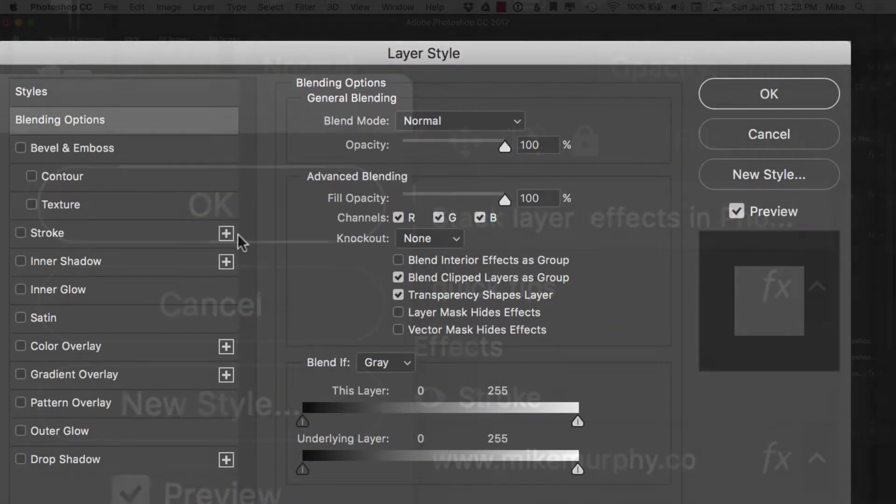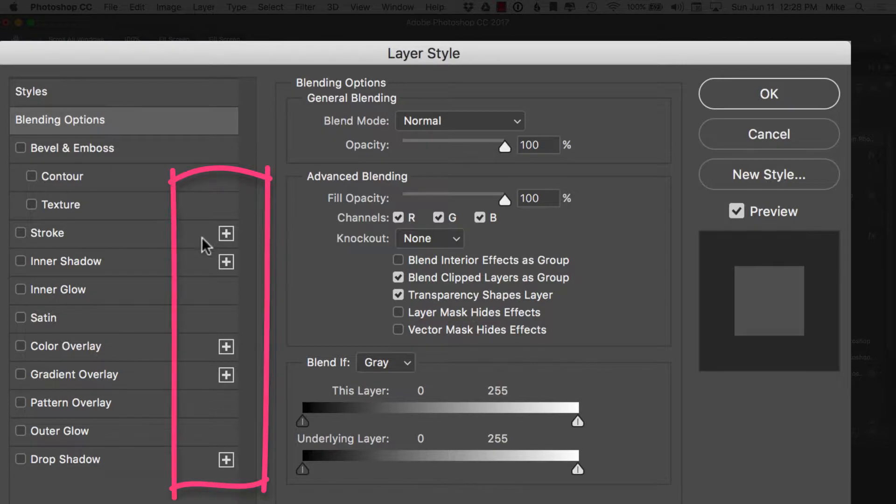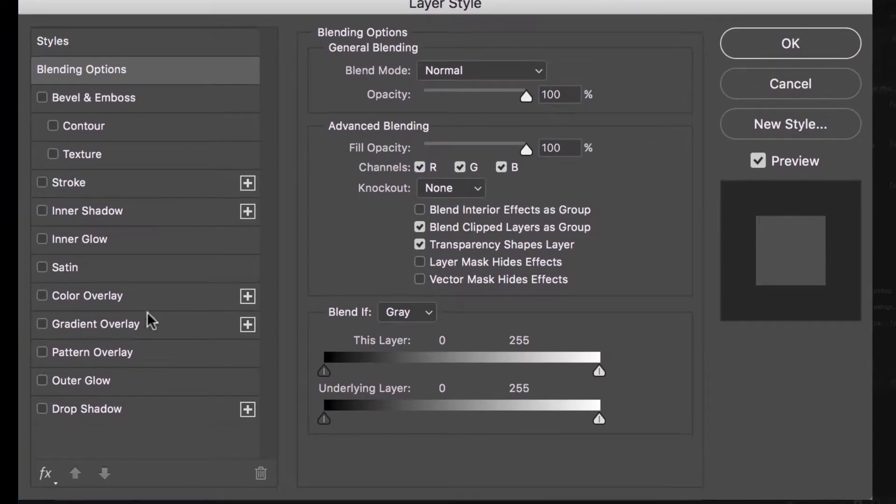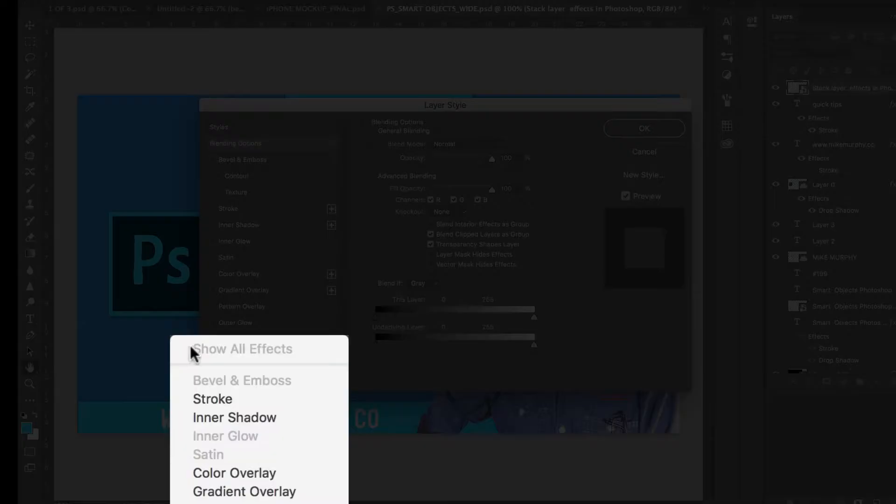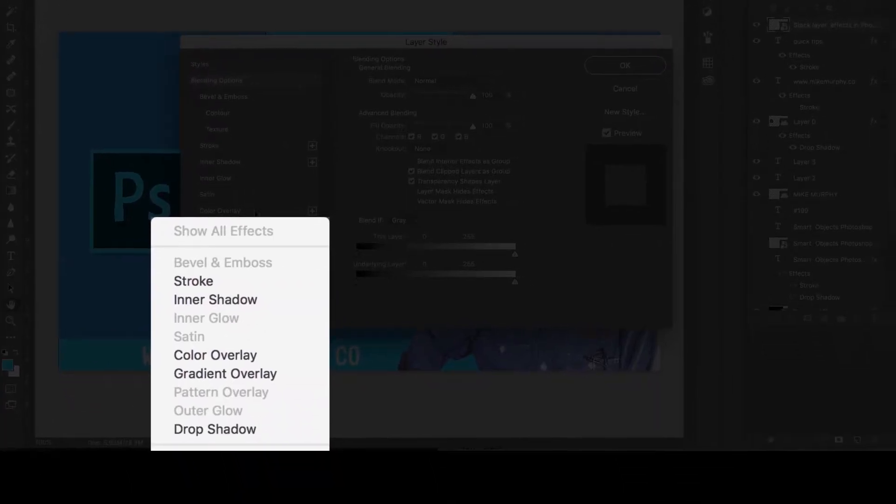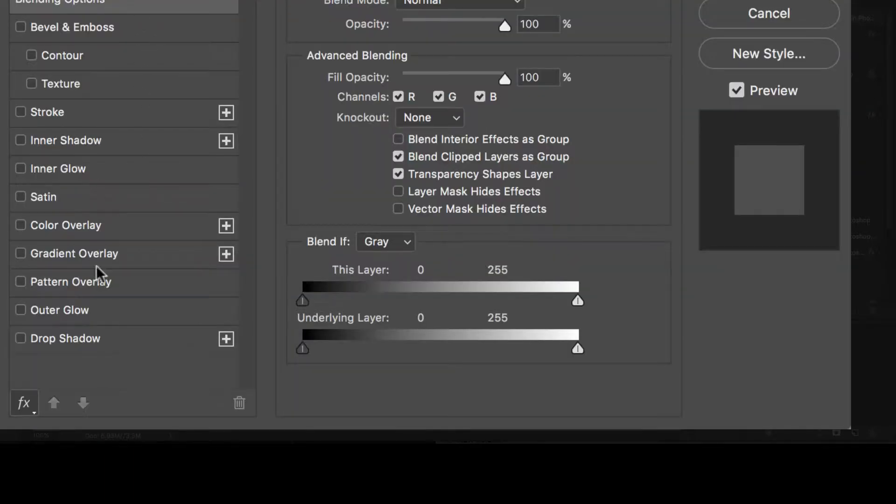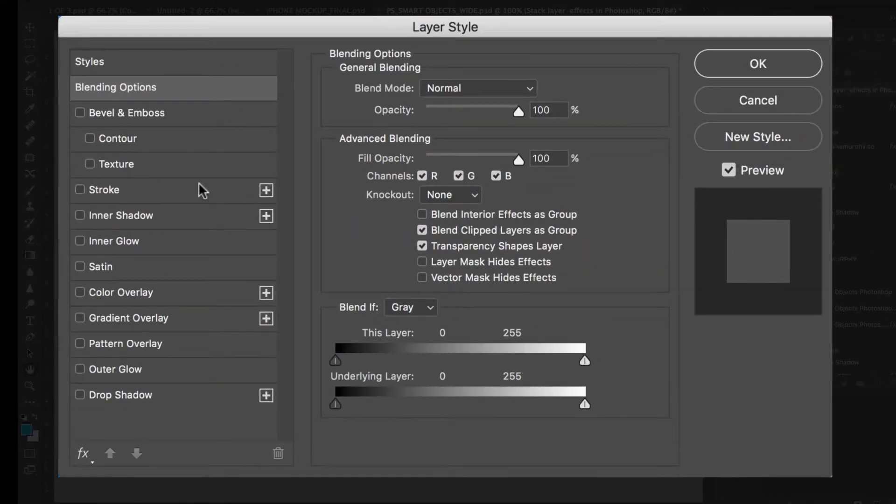So anything that you see a plus next to it allows you to add multiple instances of that effect. So I can add multiple strokes, multiple inner shadows, etc. If you don't see all the effects here, if you don't see many of them, just go to this little FX here and choose show all effects. Sometimes they get hidden. Or if your thing becomes a mess from the last time you maybe added a whole bunch of strokes, you can always come down here and just reset to default and they'll get things back to normal.